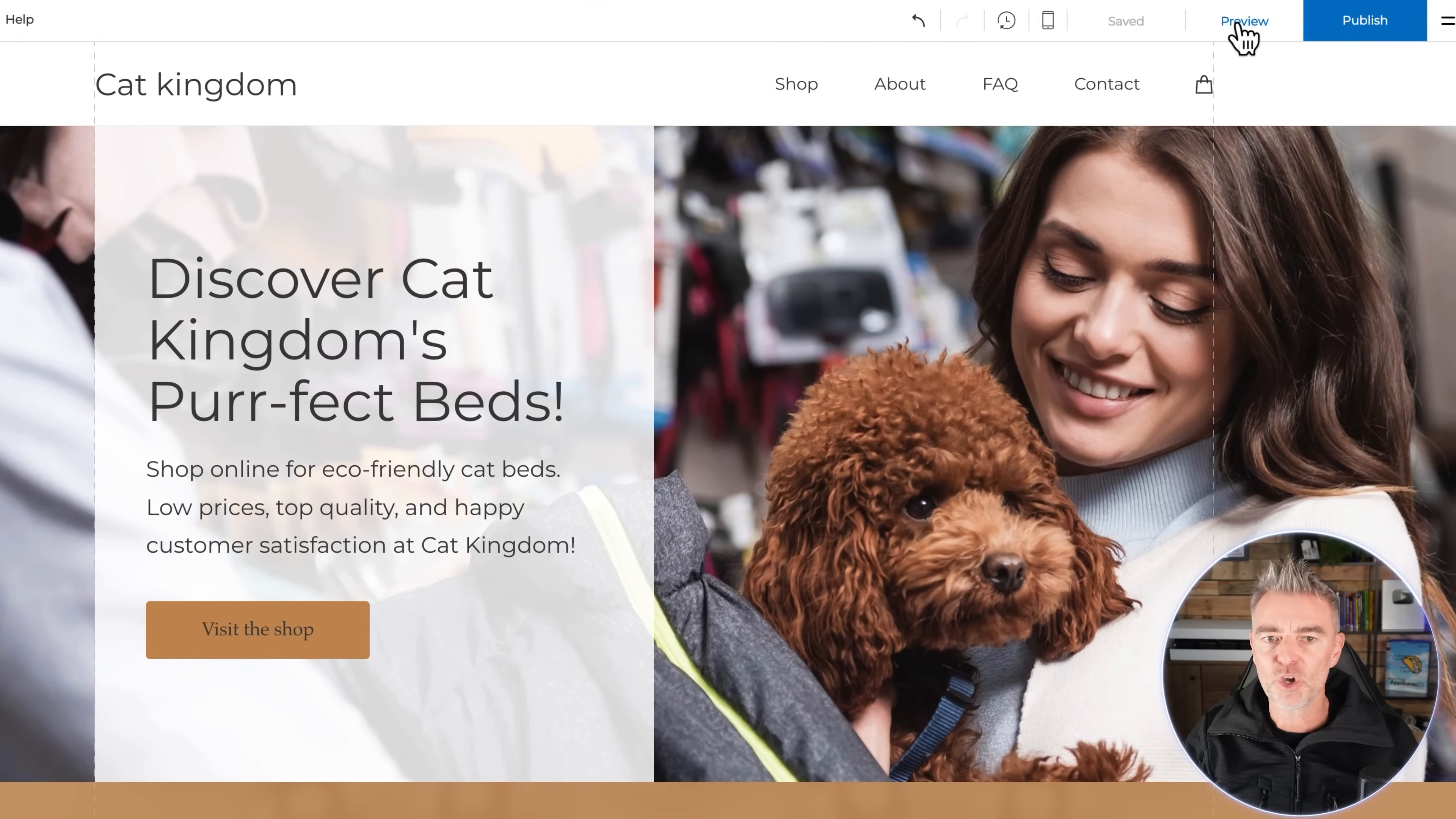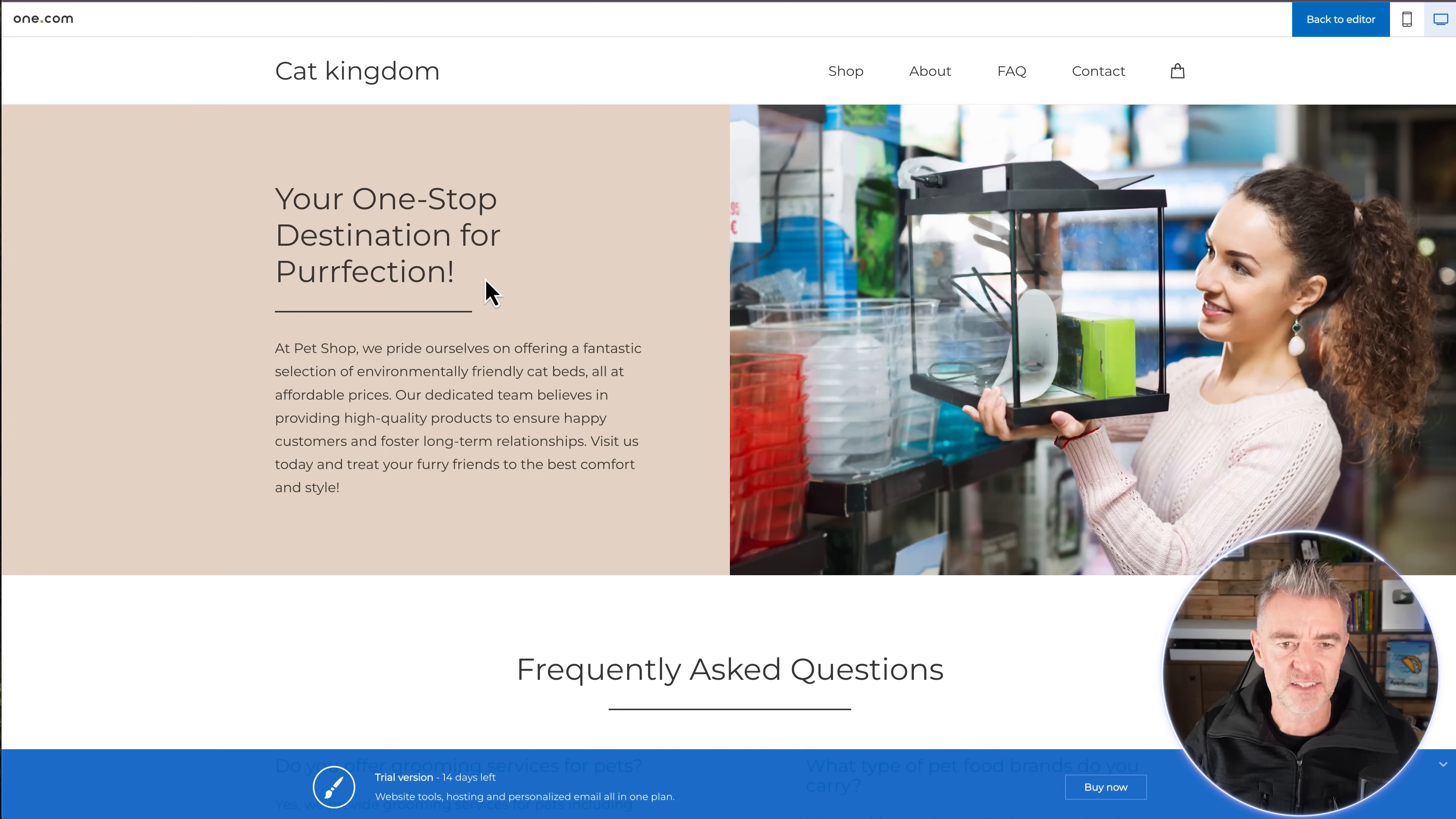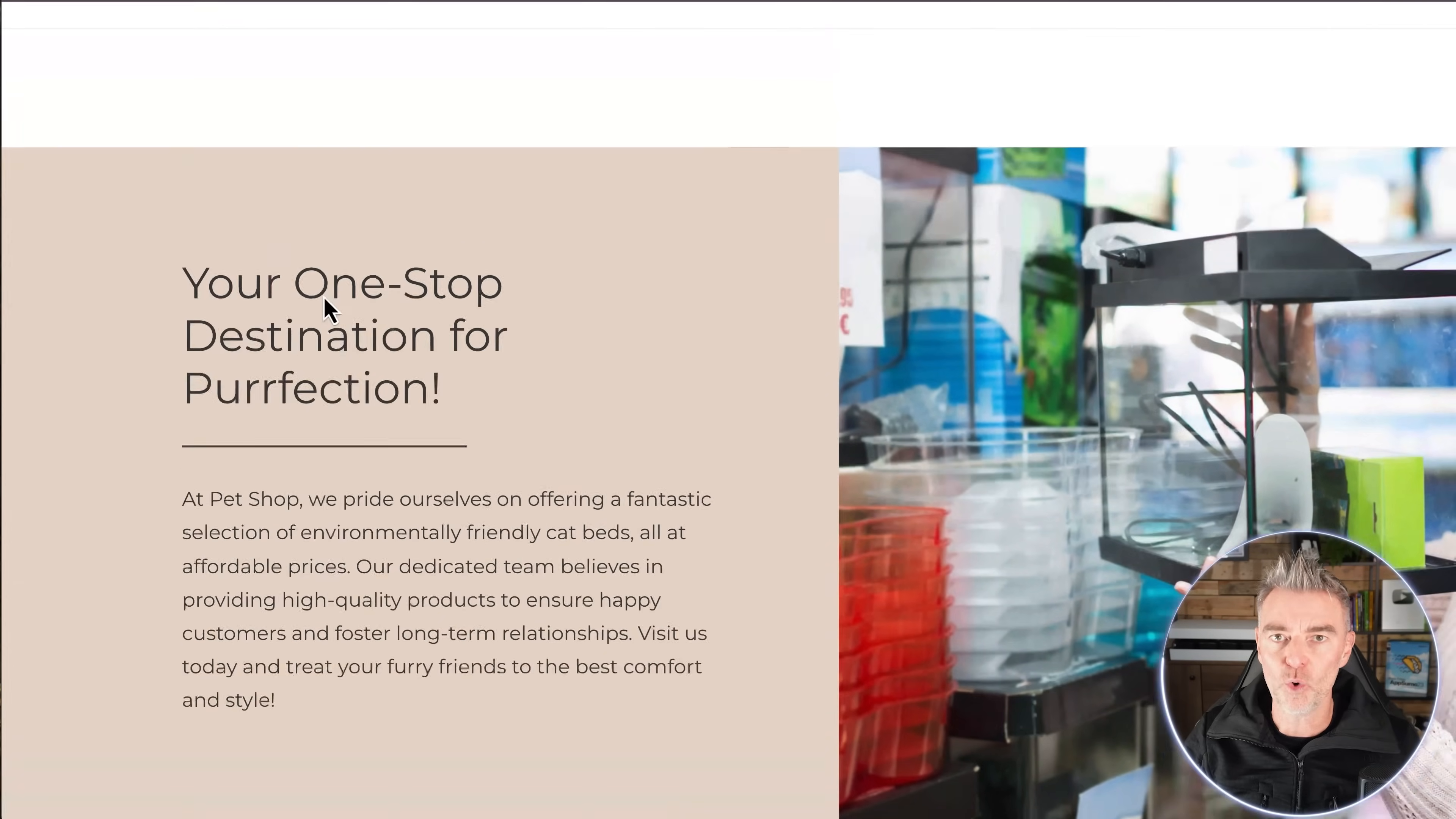And then you can go and preview any page that you want to. So if I click preview right now, there you go. This is what it looks like for people who would visit your store. And then you've got your about us. Now if you remember, for the about us it asked us three different questions and it's generated this text here. So your one-stop destination for perfection. A pet shop we pride ourselves in offering a fantastic selection of environmentally friendly cat beds, which is what I said. All at affordable prices. And our dedicated team believes in providing high quality products, and so on.